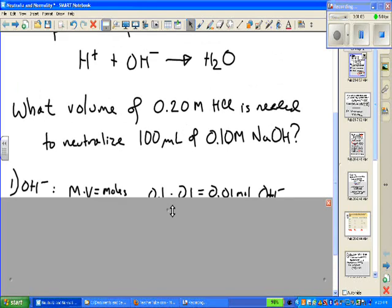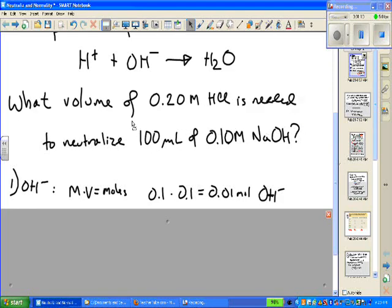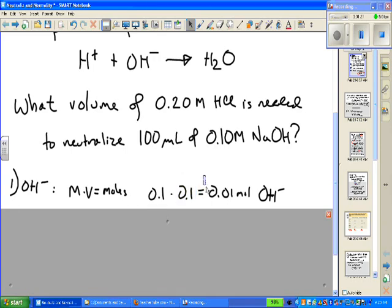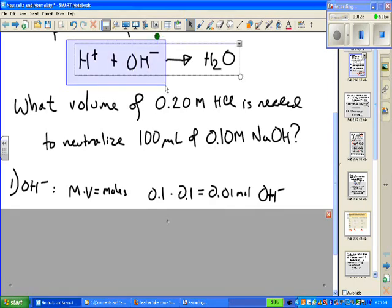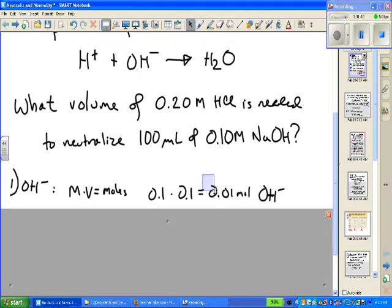We can figure that out for the hydroxide ion. Molarity is 0.1 moles per liter, volume is 100 mL or 0.1 liters, and we get 0.01 moles of OH- in solution. From the stoichiometry of a neutralization reaction, the number of moles of H+ must equal the number of moles of OH- to form water. So we need 0.01 moles of H+.